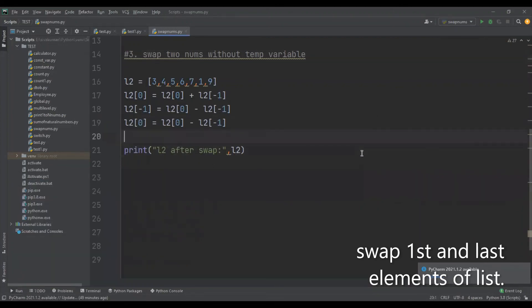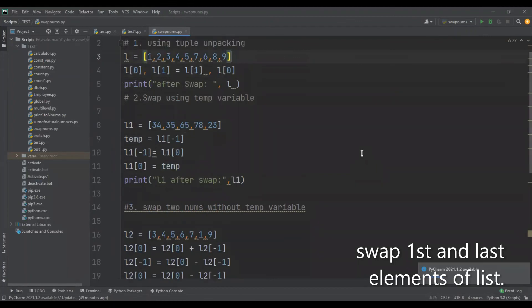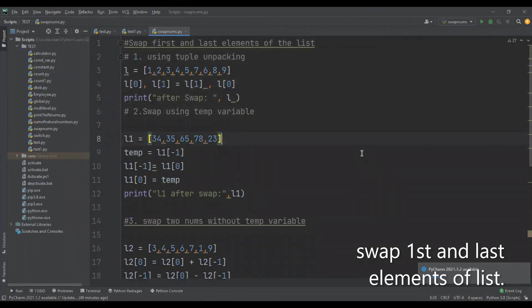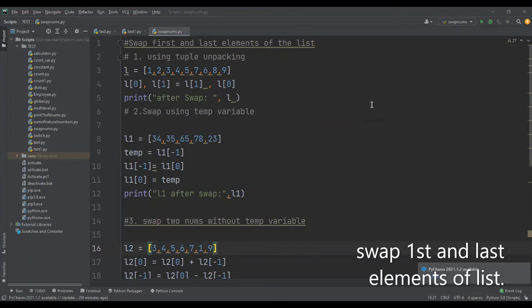These are the three different ways to swap the first and last elements of the list. You can apply the same for other elements too — just replace the index with the indexes of the elements you want to swap. That's all with this video. Hope you liked my video. If you did, please subscribe and support my channel. Thank you.